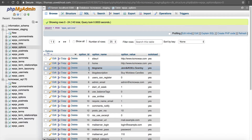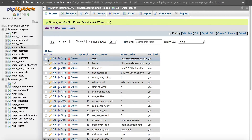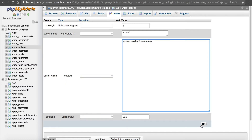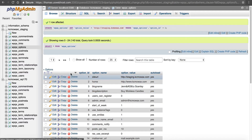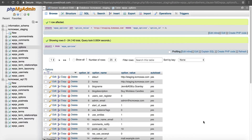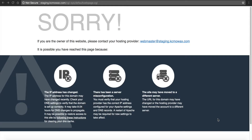Click Edit and change the site URL to your staging subdomain — in this case we're going to change it to staging. Click Go. Then change the home to staging as well and click Go. Now at this point in time you now have a full staging site set up, and we can take a look at it.